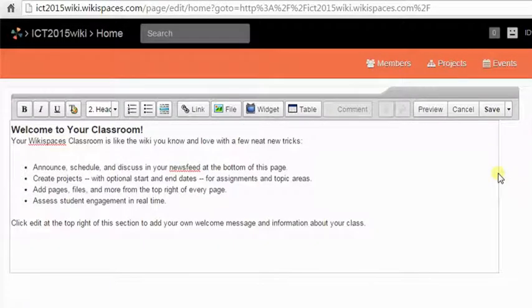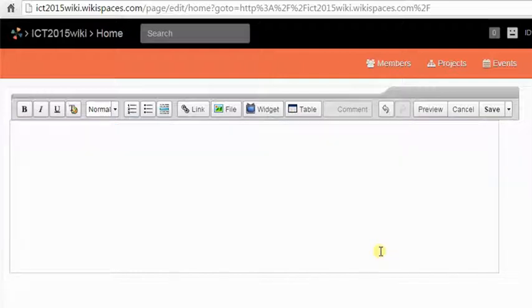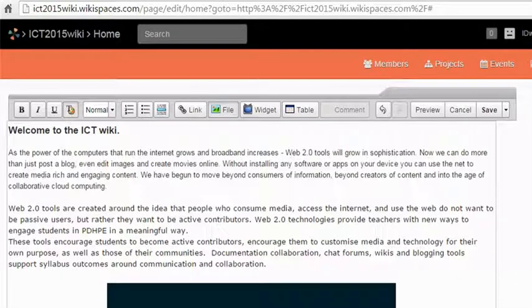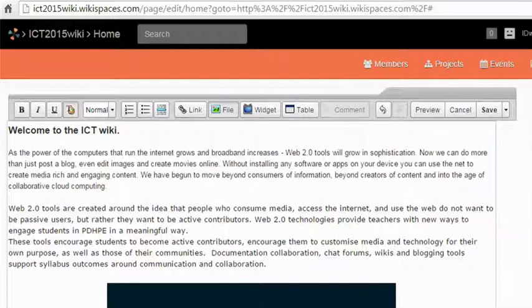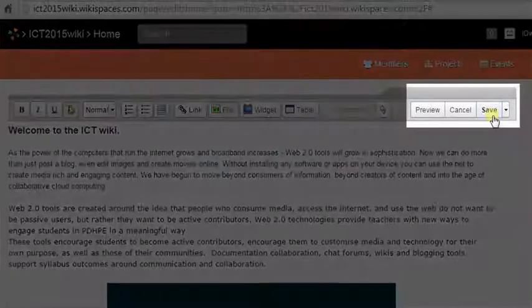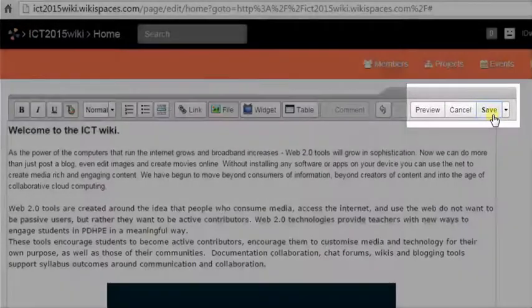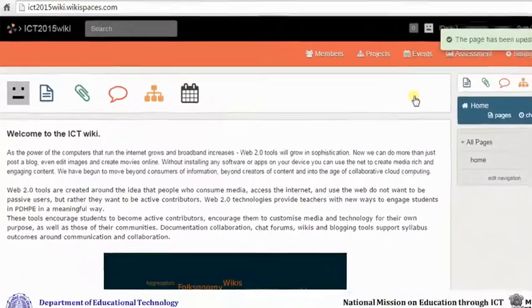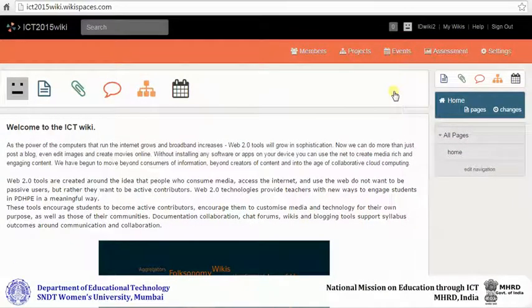You can either type text inside the box or copy paste from an existing document that you have created. After you are done with adding content to your wiki, you can click on preview to see how your wiki will look, or click on save. After you click on save, you will be taken back to your wiki homepage.